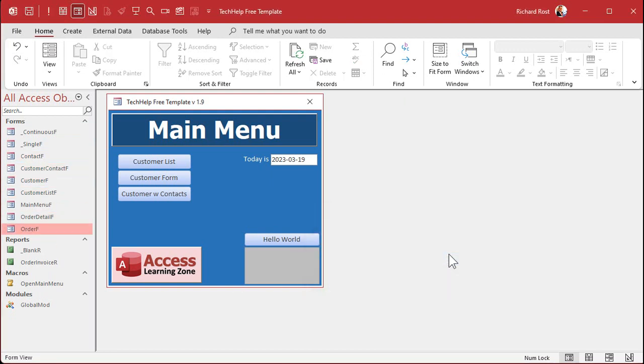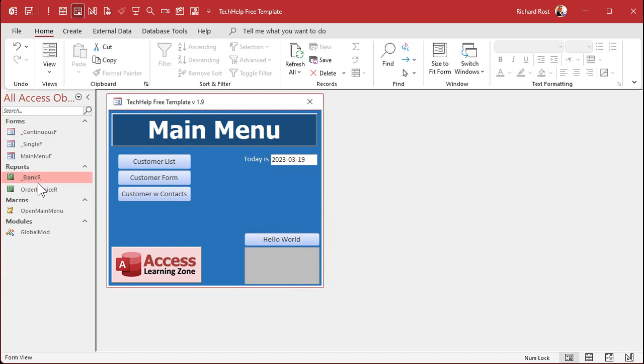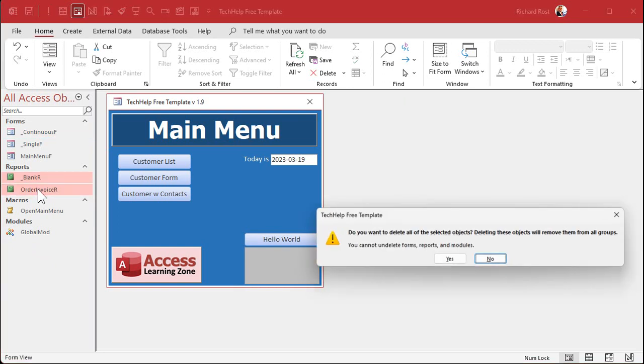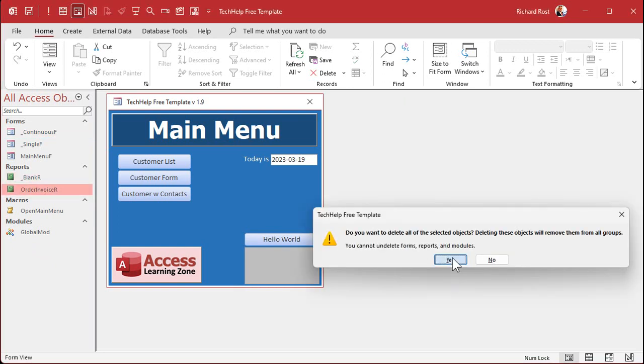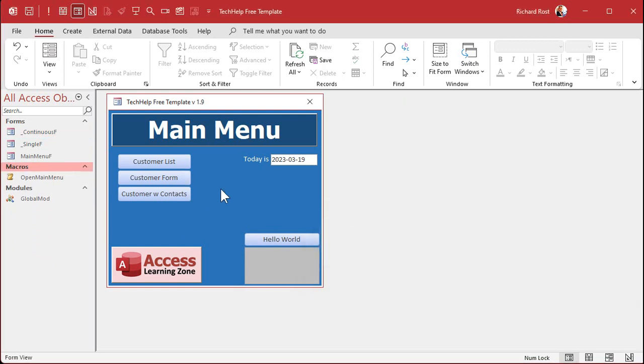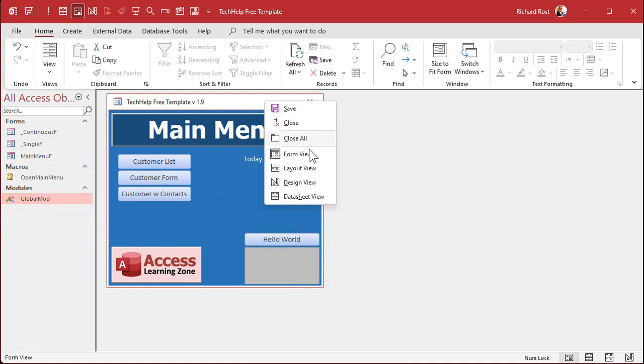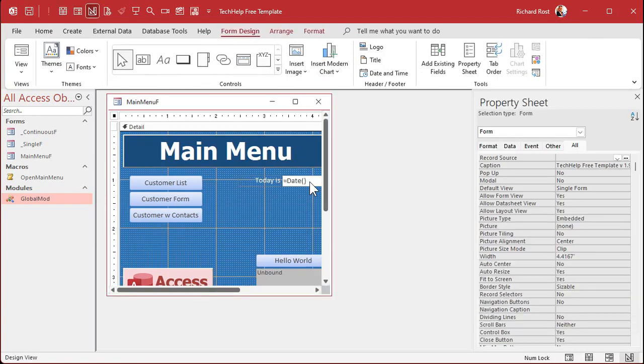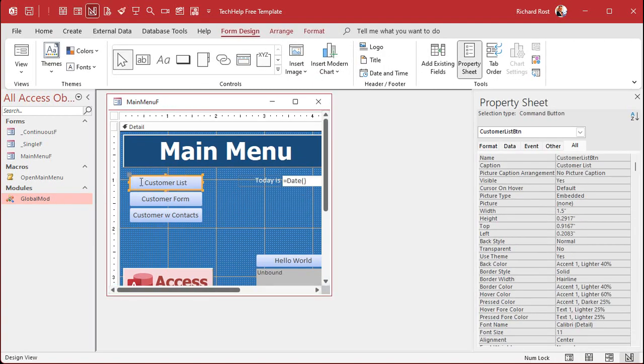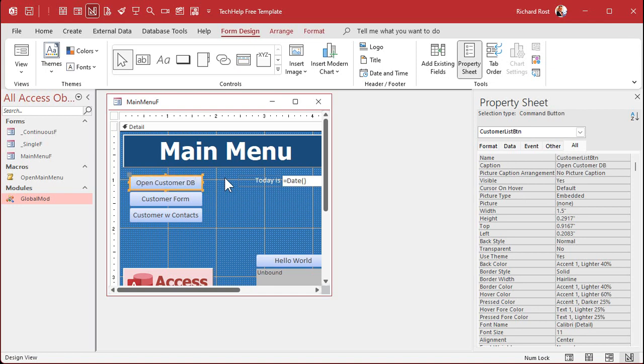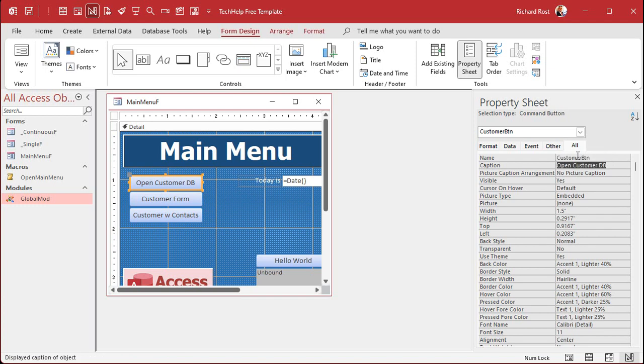We can get rid of these reports and I'll leave that macro since that's the macro that opens up the main menu form. I'll leave that global module in case there's any code in there that I need. Now we got our main menu. What are we going to do? We're going to make the first button open the customer database. Give it a good name over here if you want, open customer button, whatever you want to call it.